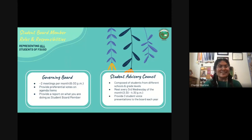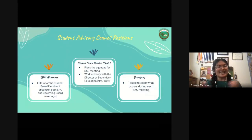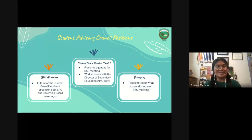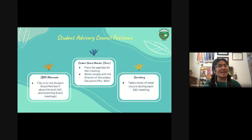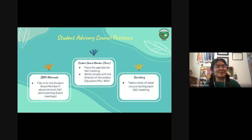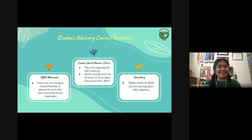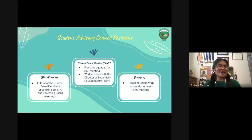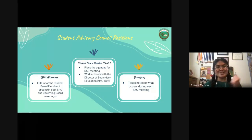I want to talk about the Student Advisory Council positions. The student board member is the chair, planning the agendas for SAC meetings. You'll also be working closely with the Director of Secondary Education, Mrs. Witt, to plan all of the agendas and initiatives you want to pursue as student board member. She is going to be your rock, so build that relationship with her. She's been really great this year.